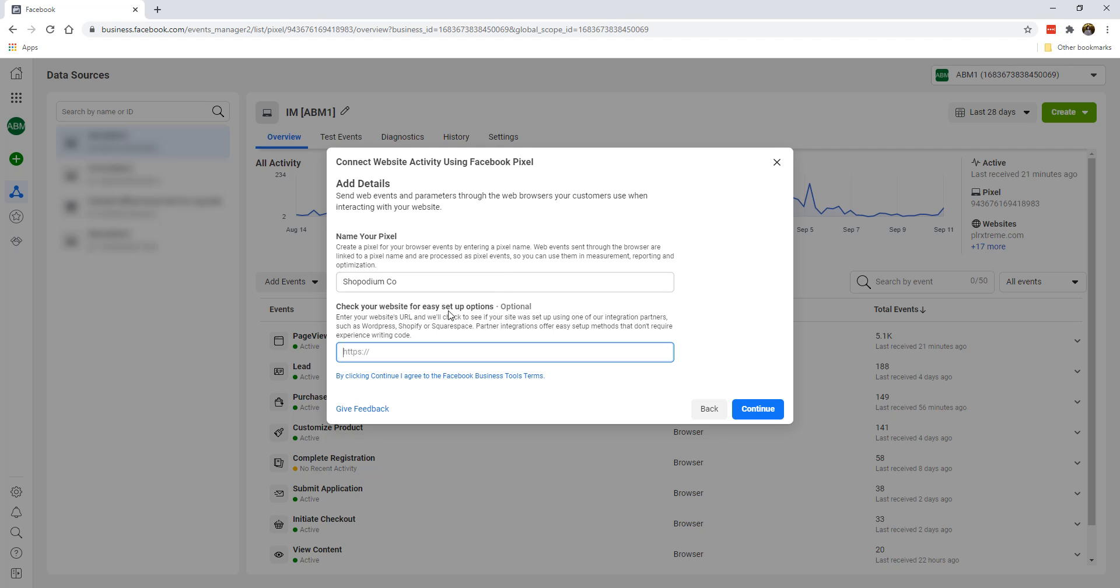And over here, you're going to add in your website URL. Although it says it's optional, you can still put in your website. And if you're asking, can I put this same pixel on multiple websites, that is still okay. So I'm just going to go ahead and do this right now. This is just an example. This will be your own website. And then we'll click on continue.